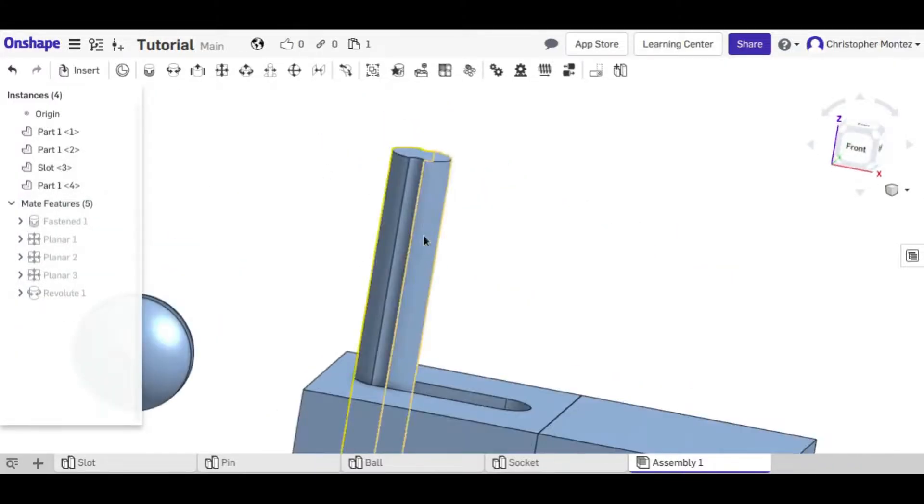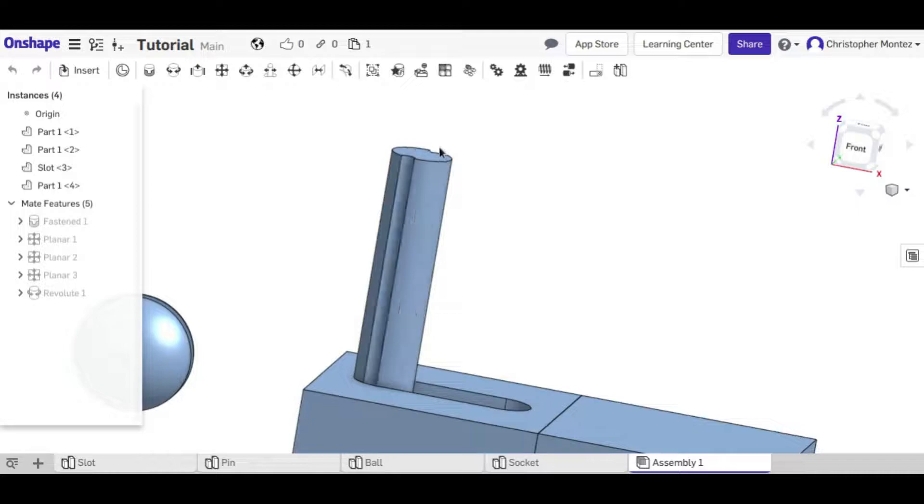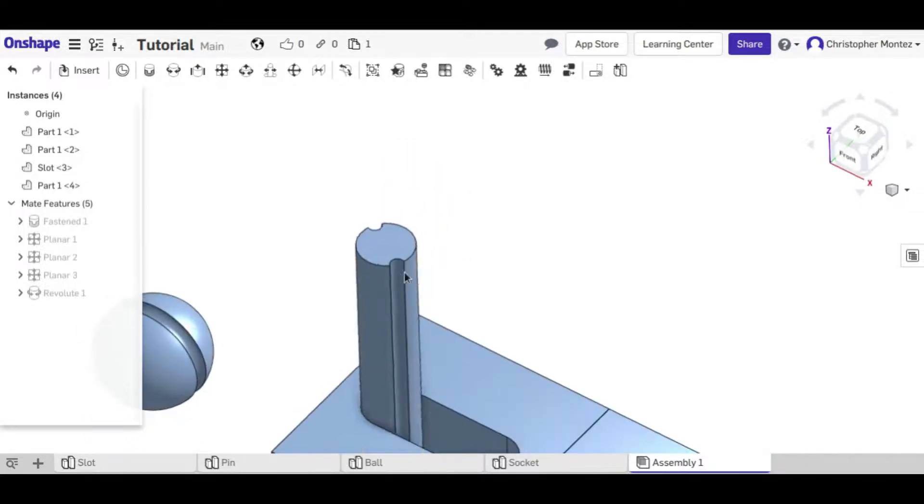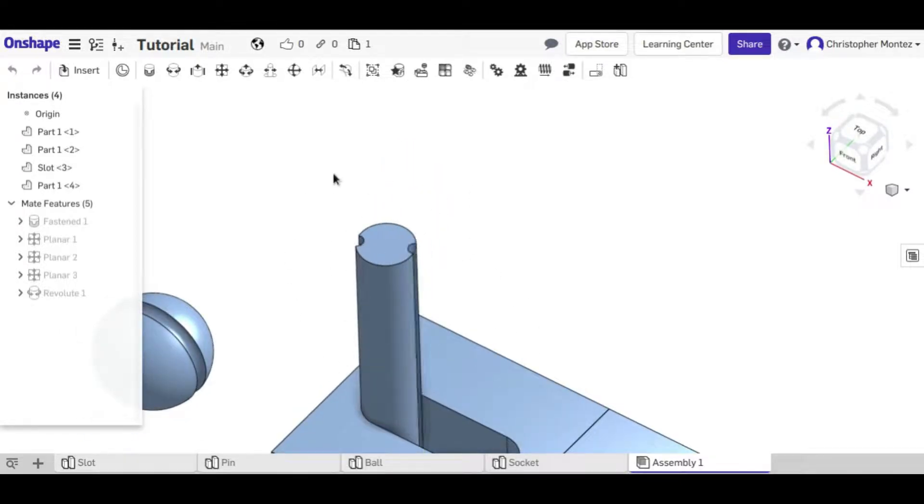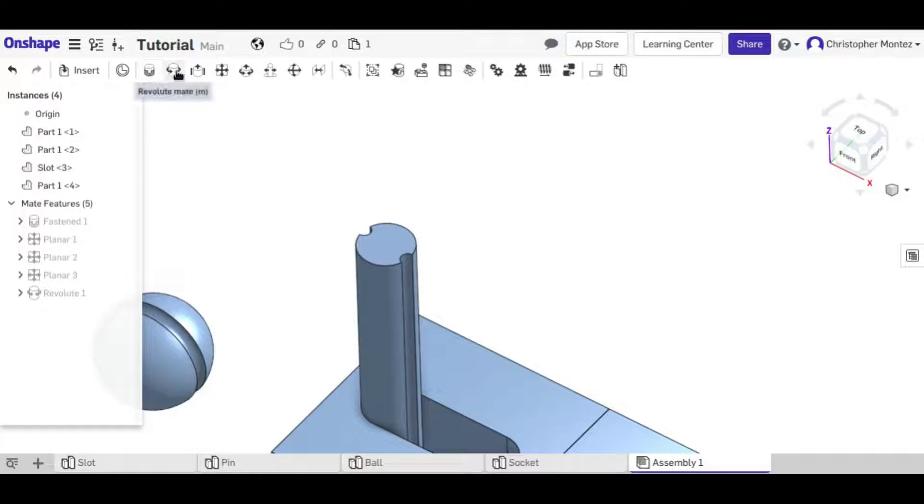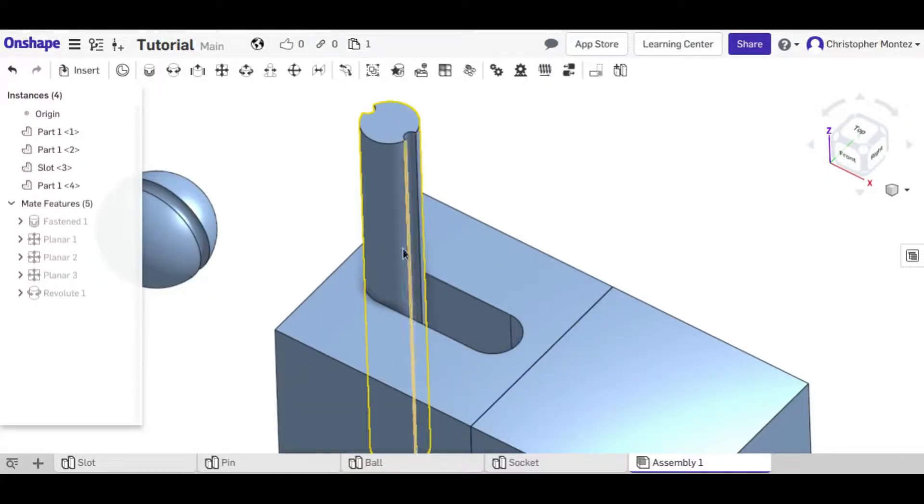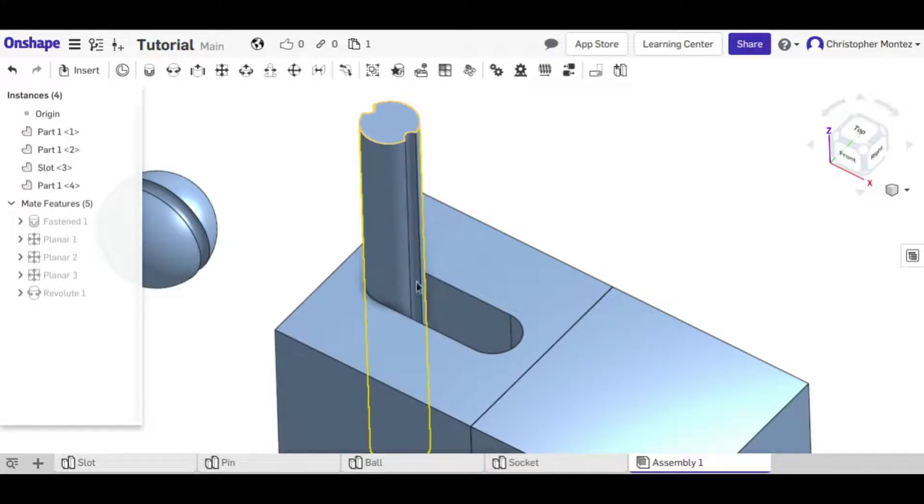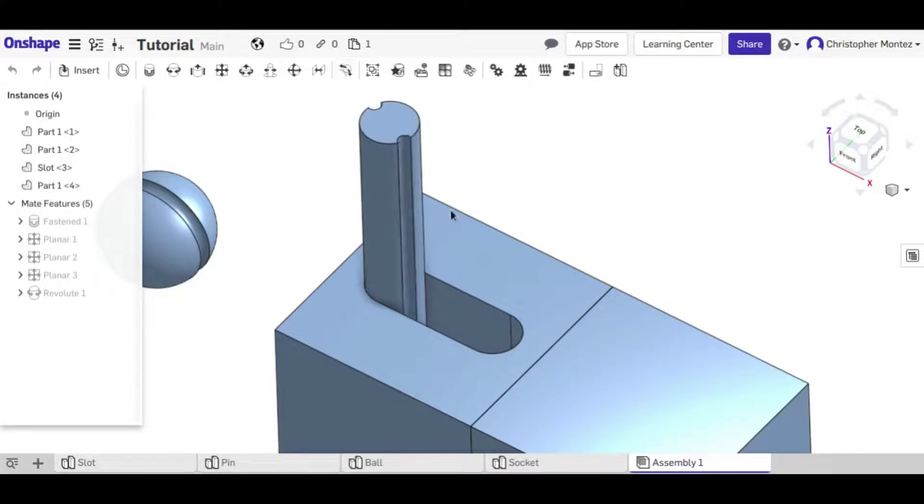Now you'll notice that it cannot move up and down, but it can rotate. So that's what the revolute mate does. It locks the position along the axis, but it does allow rotation about the axis.